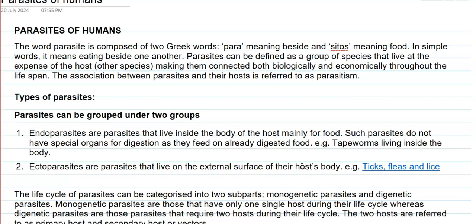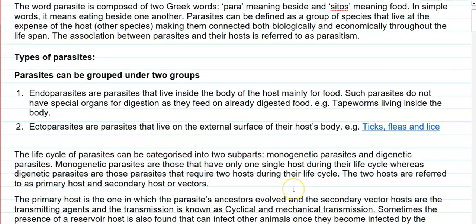The association between the parasites and hosts is referred to by a special term called parasitism.